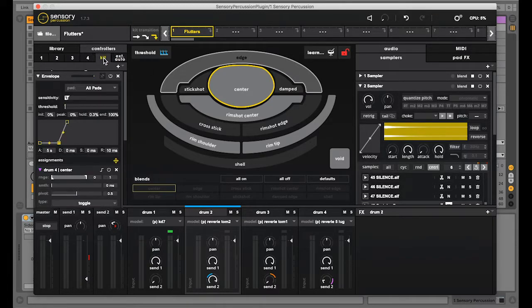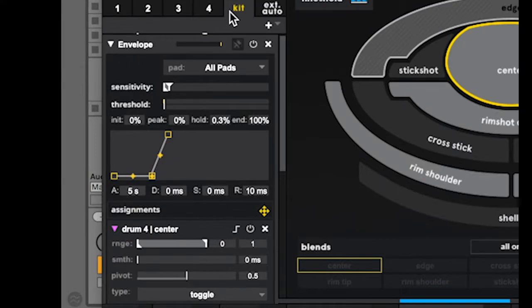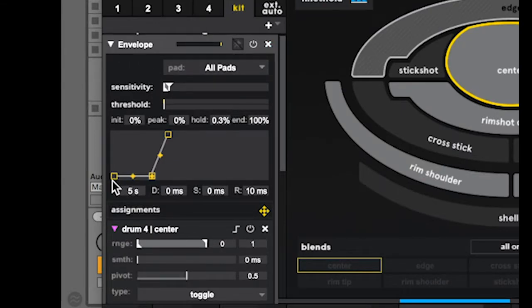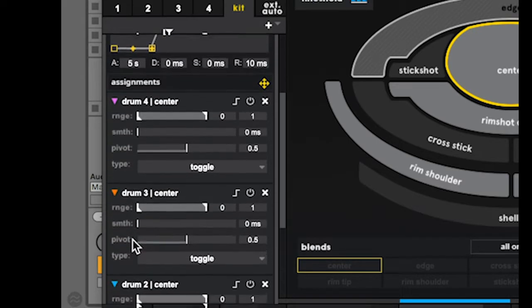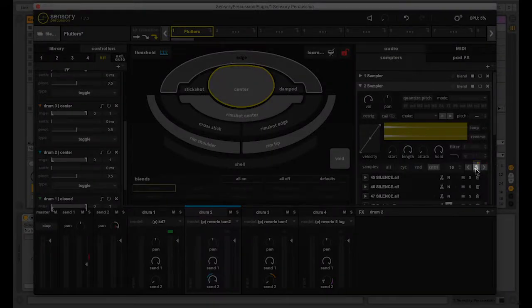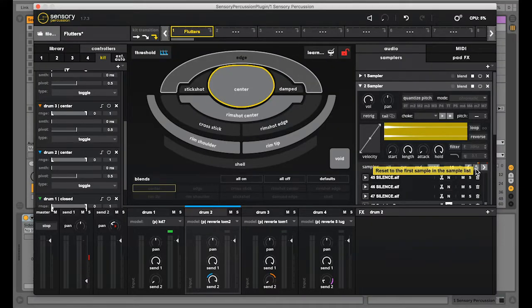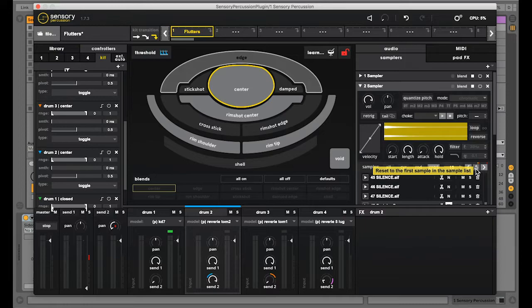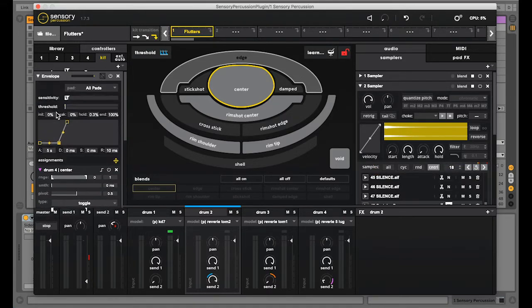I have this envelope controller set for the whole kit and basically all this does is if nothing is played for 5 seconds the envelope will go high and I set that to reset all of these samplers. This is really handy since who knows how long it would take for all of these samplers to start at one at the same time. And there's no chance of me accidentally triggering the reset unless I just happen to forget to play anything for 5 seconds.